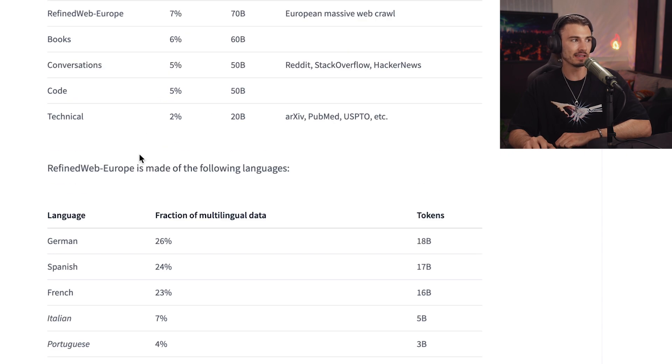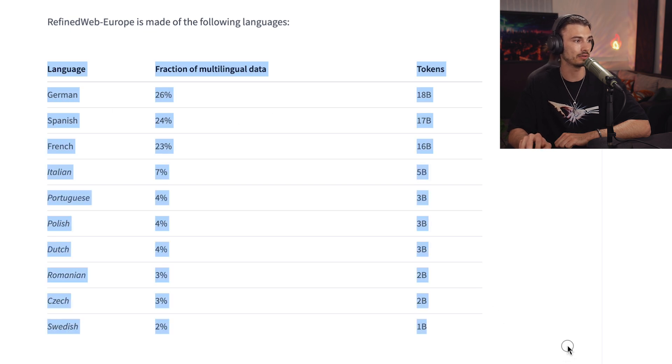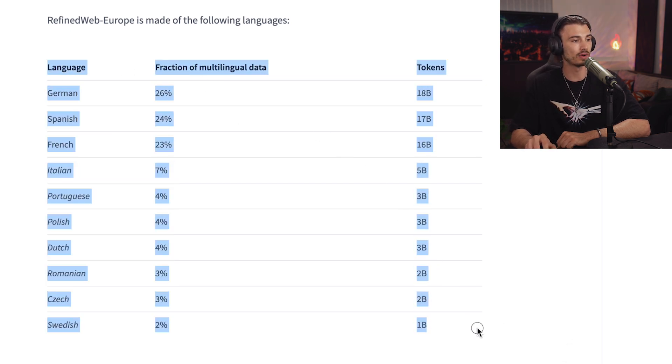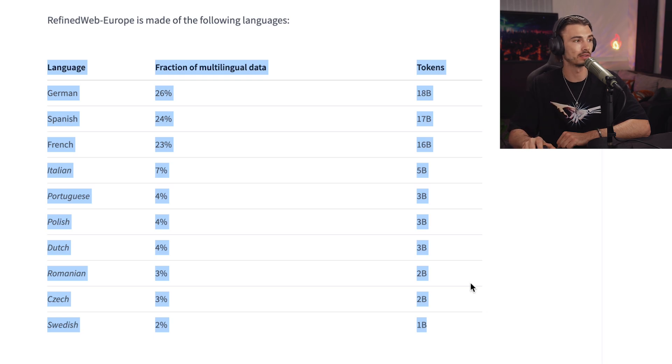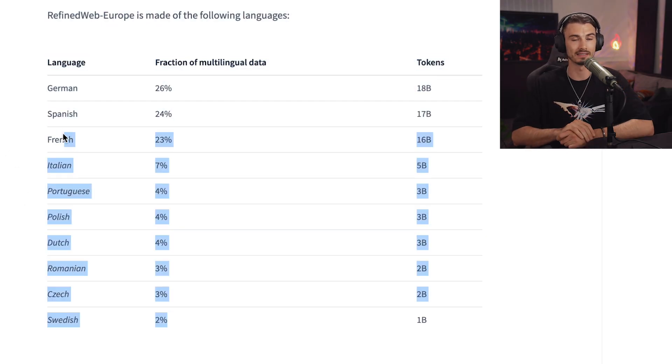One last interesting fact: about 7% of the training data is Refined Web Europe, a dataset that consists of various European languages. So this model would be exceptionally good at translating to and from these languages, because that data is a big part of the dataset — as opposed to many other models where it's not as prominent. If you need to work in one of these languages, definitely test this model. And if you care to learn about other large language models, check out the video that compares some of the biggest ones and why some companies are turning to them instead of GPT-4.